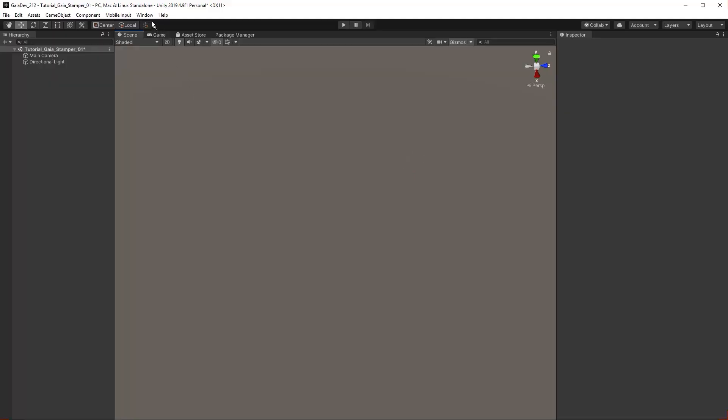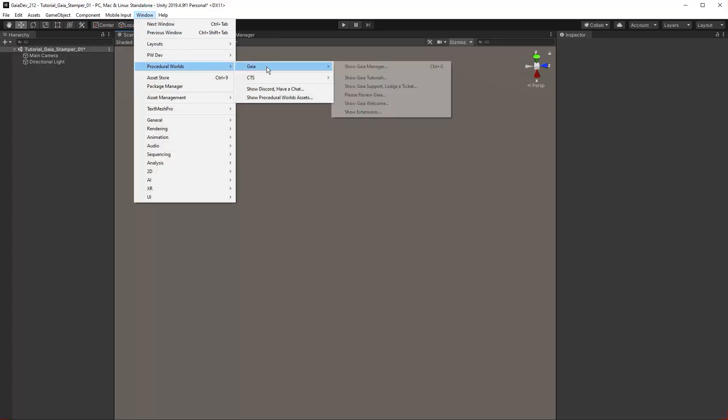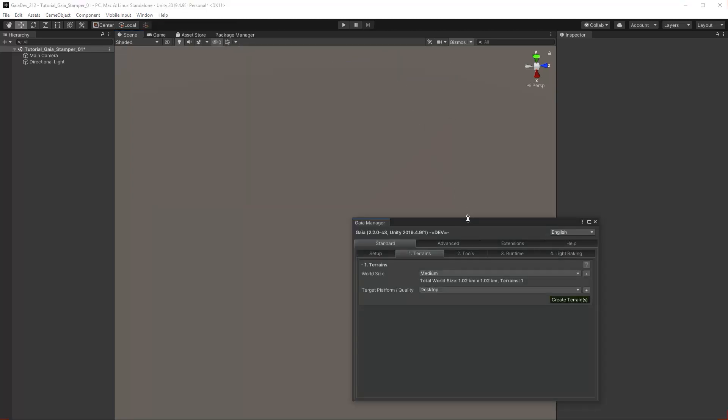Gaia Manager can be accessed from the menu Windows, Procedural Worlds, Gaia, Show Gaia Manager, or by using the keyboard shortcut CTRL-G.